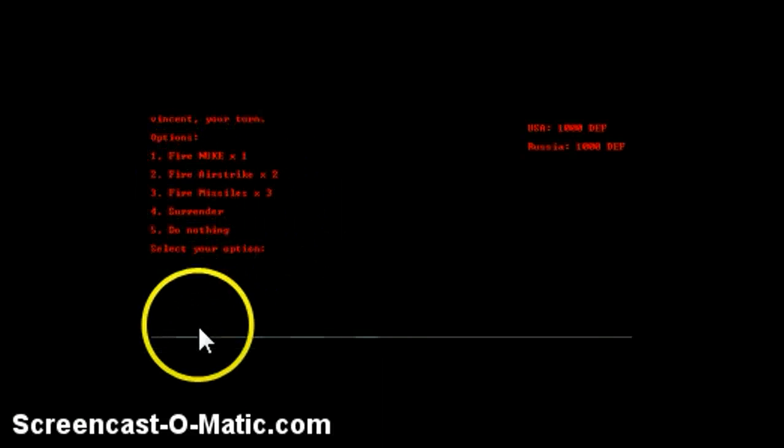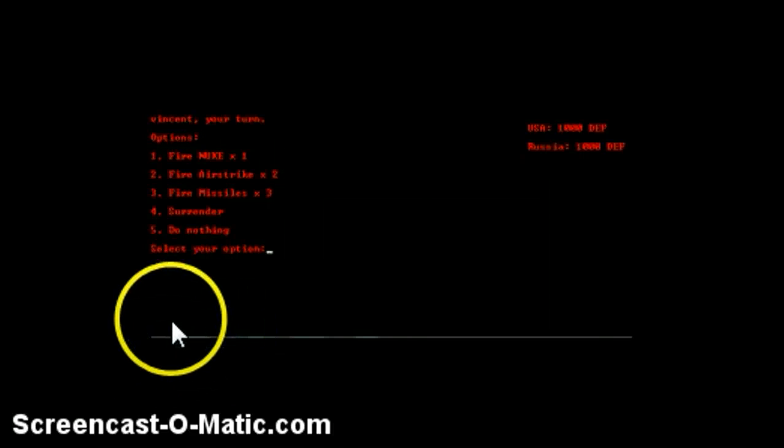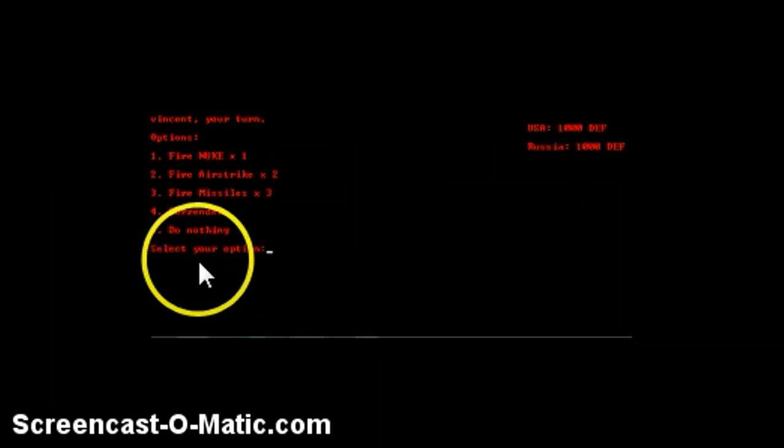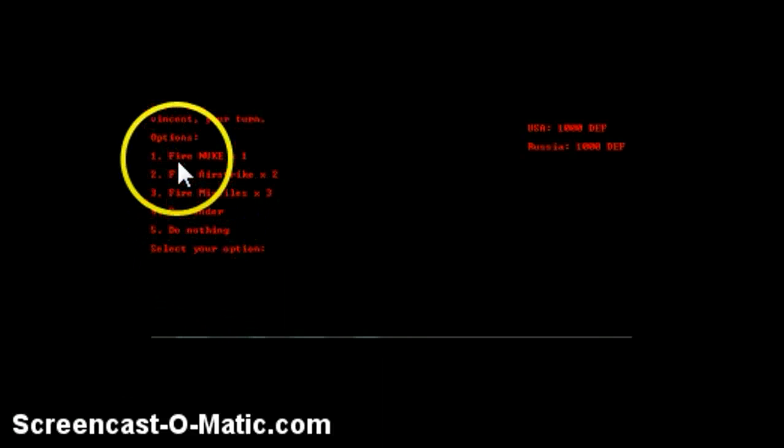So you can do one or two player mode, I'm just going to type in my name but without the capital V. USA, I'm going to do that, you don't have to, you can do whatever. So you can do any of these until you have zero in there, so yeah that's basically it for that. So there's five: fire nuke, fire airstrike, fire missiles, surrender, and do nothing. So let's select something. Let's do two, I always wear them down.